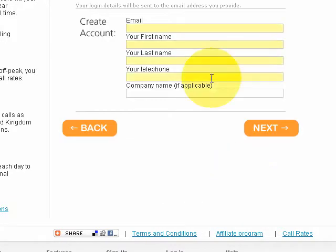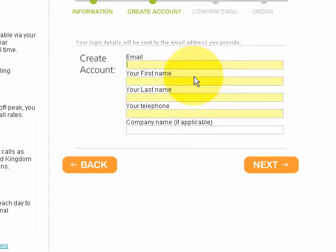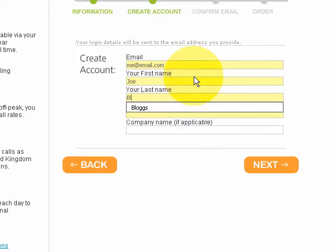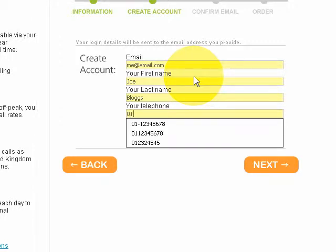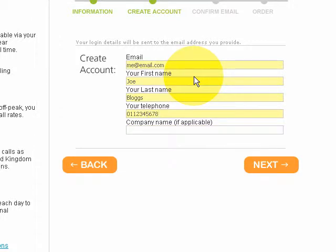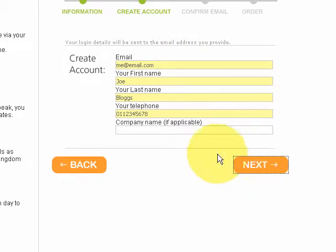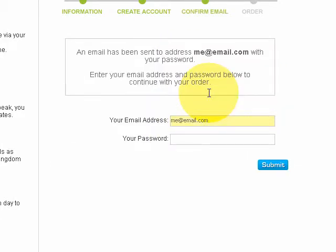First thing I'm going to do is enter my email address, then I'm going to put in my name. I don't recommend you use these settings because you'll probably get kicked out. We'll put in a phone number and that's it — then we click next.